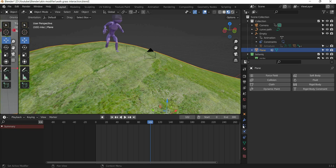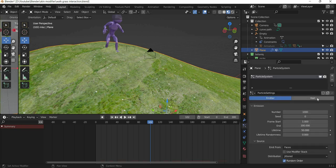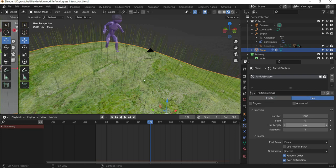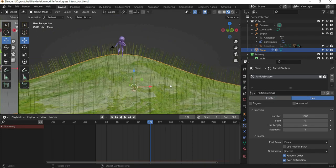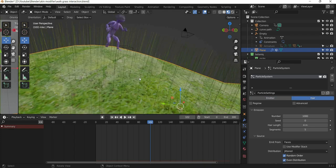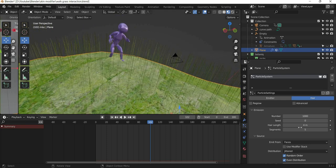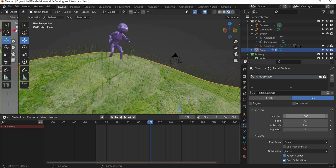We will select the plane, we will go to particles and we will add particles and we are going to use hair and you can see that the hair has the color of the ground and depending on the color of the ground, the hair color changes. So the length is going to be two meters, I will use two thousand particles.